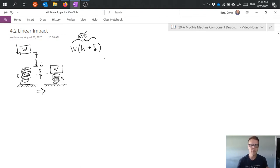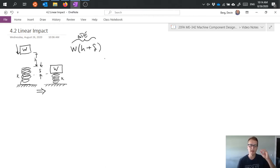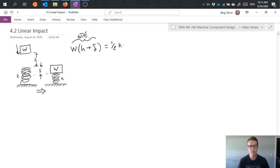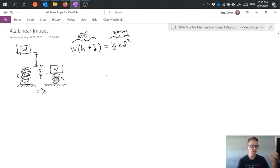We could also consider the kinetic energy, but we can bypass that if we say the object starts from rest at some height and ends at rest when the spring is compressed. So we go between the two stationary states. The change in energy is stored in the spring, which has a stored energy equation of one-half k delta squared. That change in potential energy has been transferred into the spring, so we equate those two things.